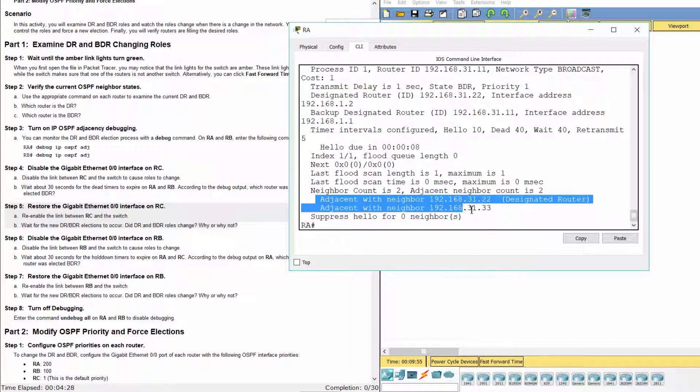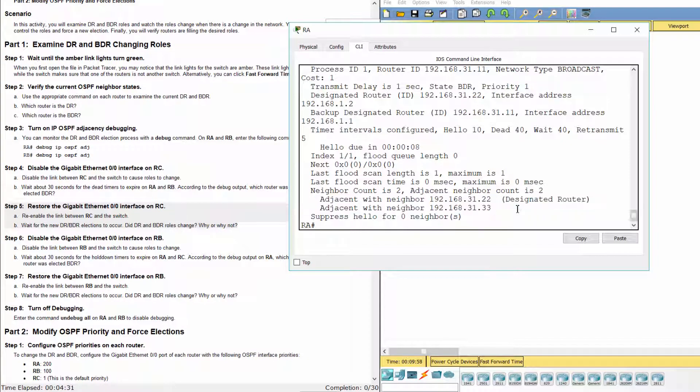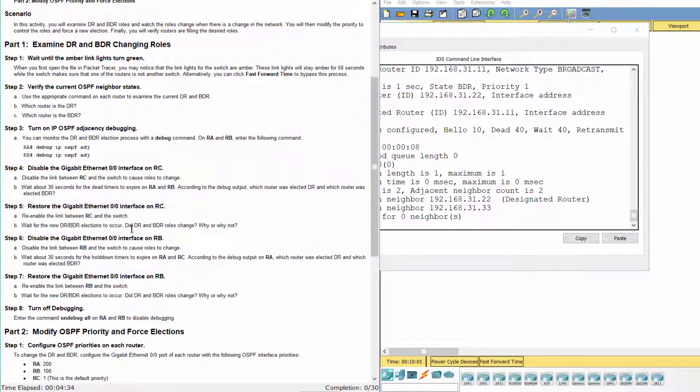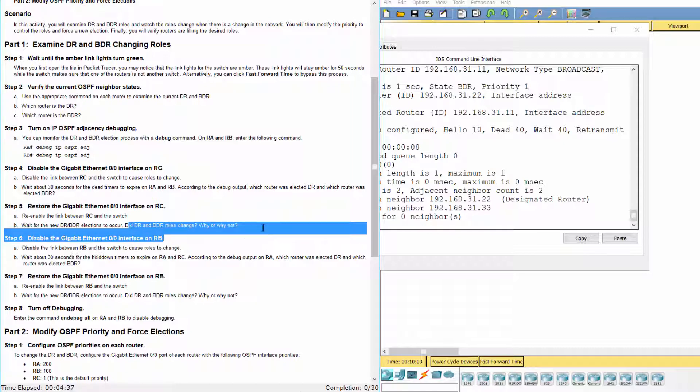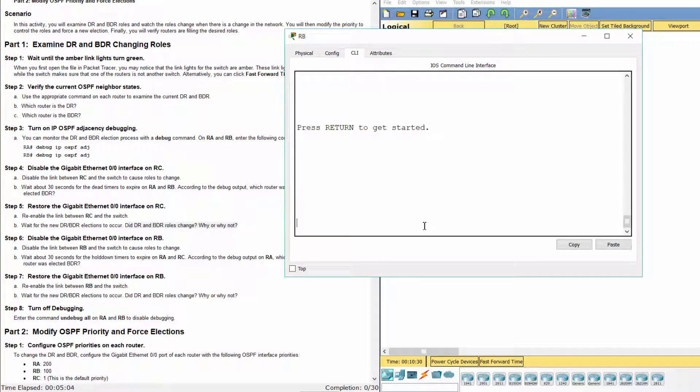When re-enabling the connection, the designated routes do not change. The DR is still RB, as well as the BDR being RA. Each time we shut down the interface of a DR, the current BDR will become the new DR.